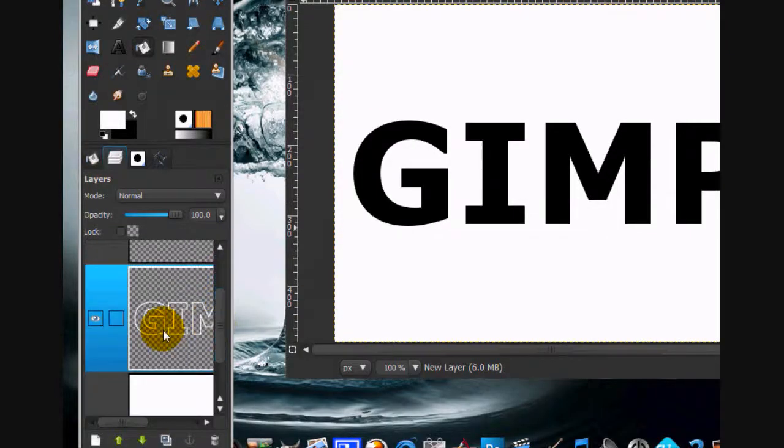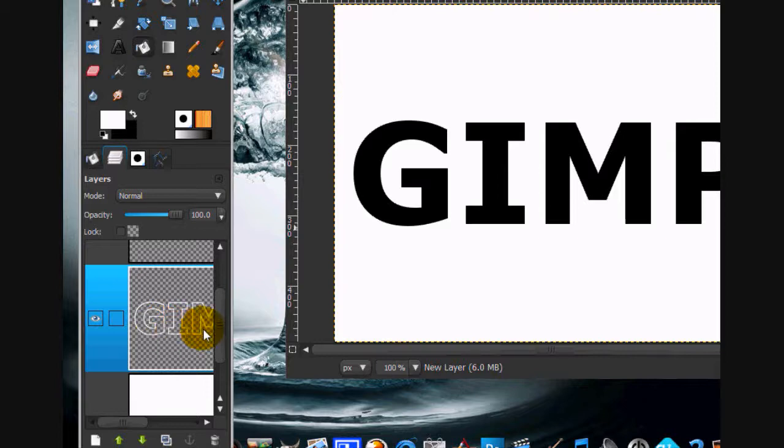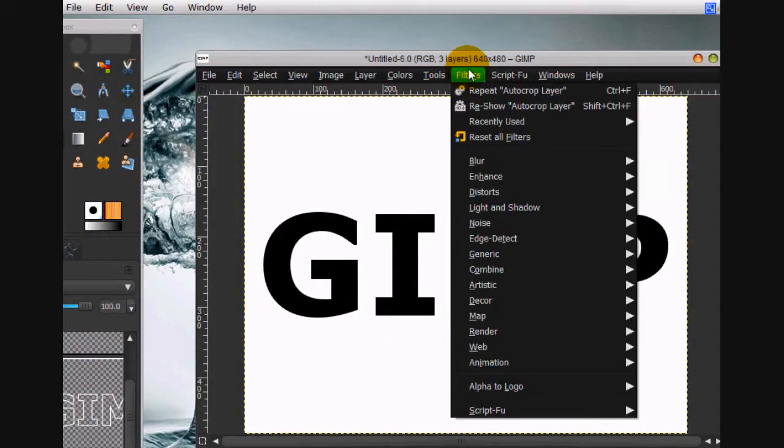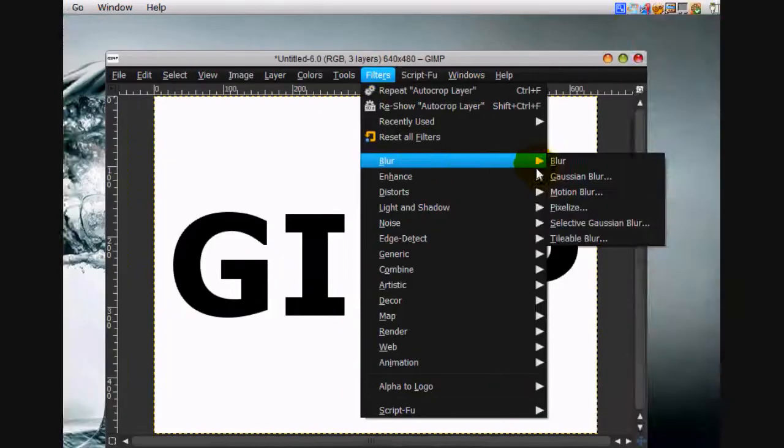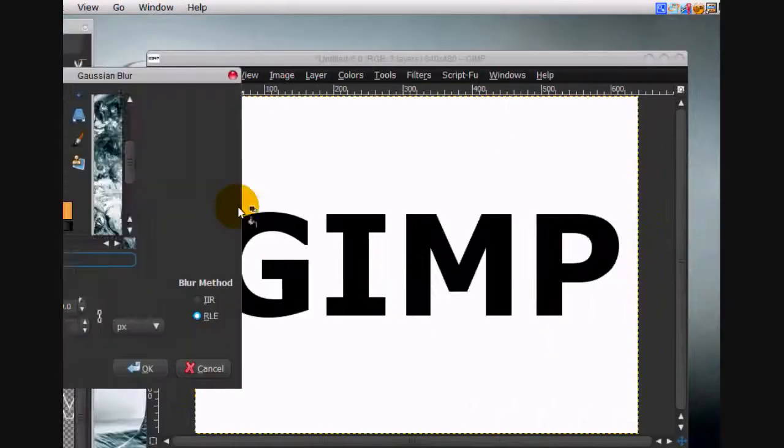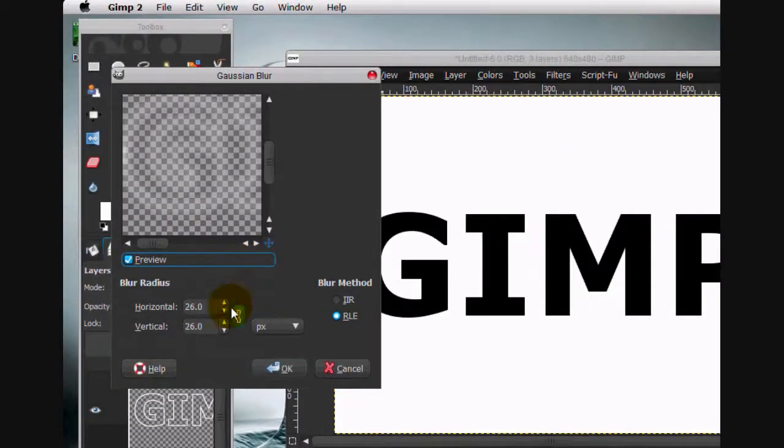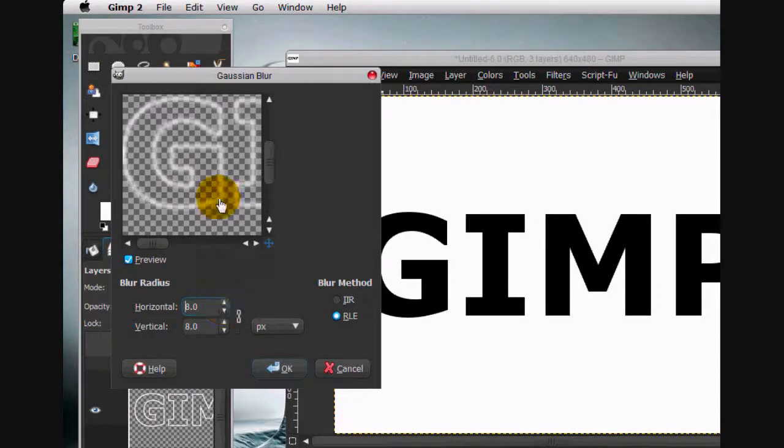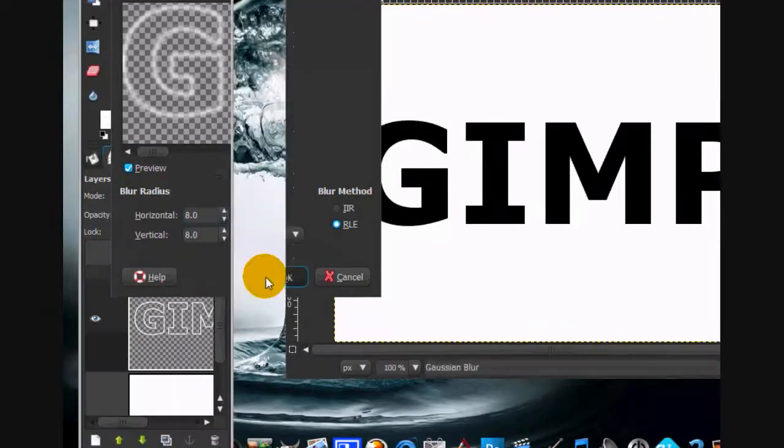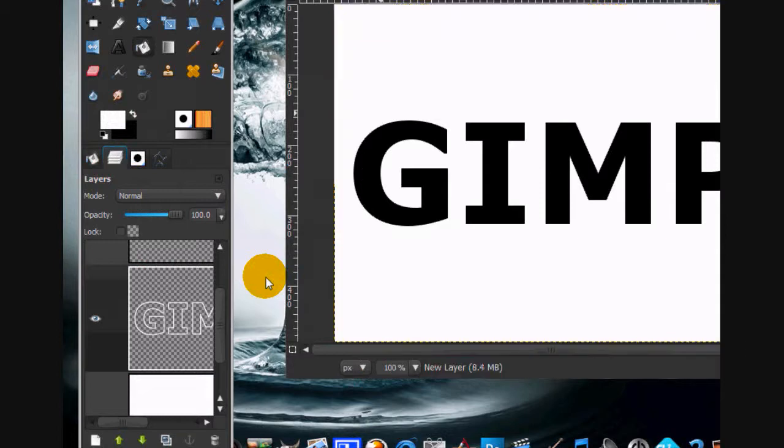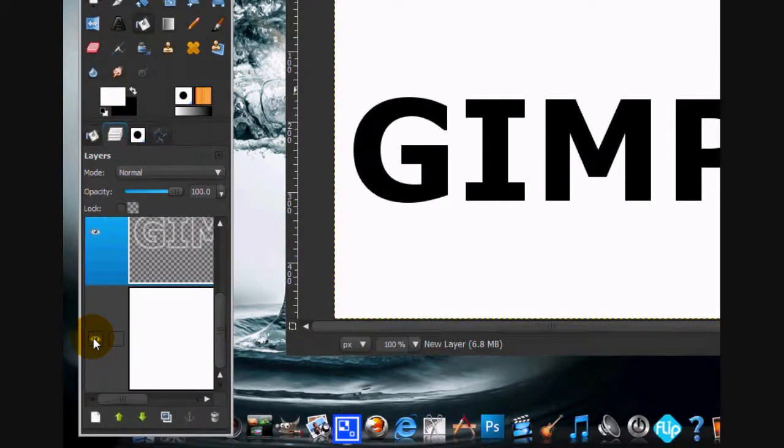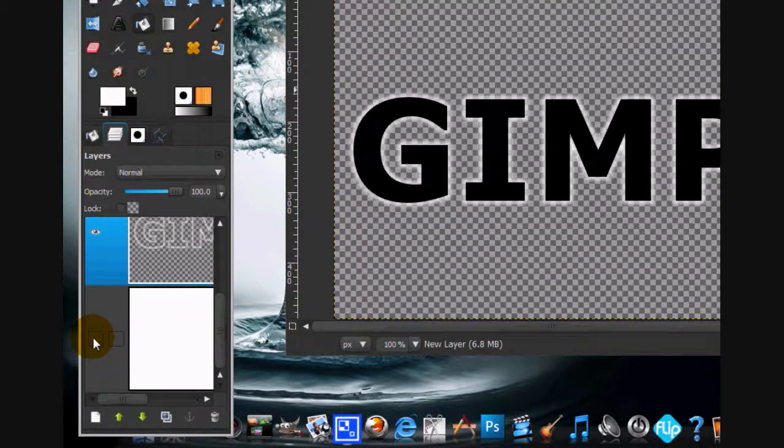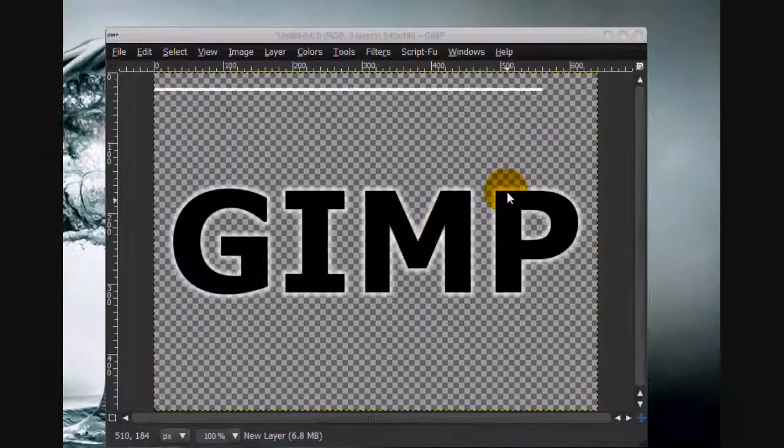Go to the GIMP layer that we just cut out and go filters, blur, Gaussian blur. That's way too much. We should put it around eight or nine. That looks good. Click OK. It's hard to see the effect because we have a white background, so we're just going to leave that out of it.